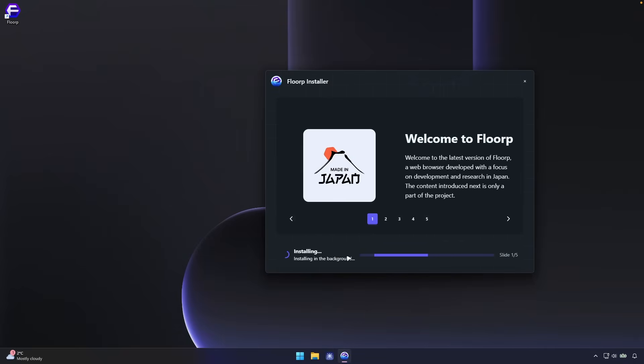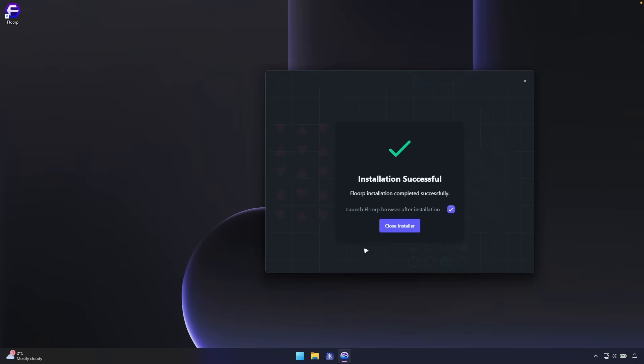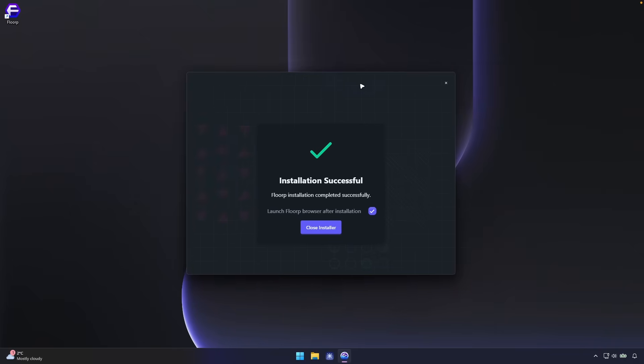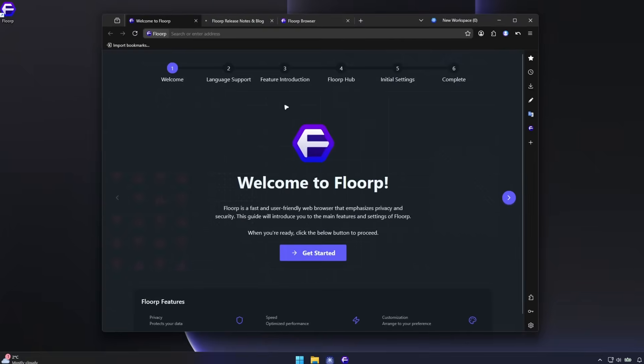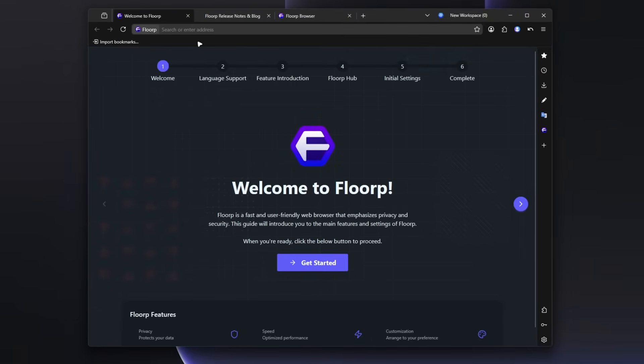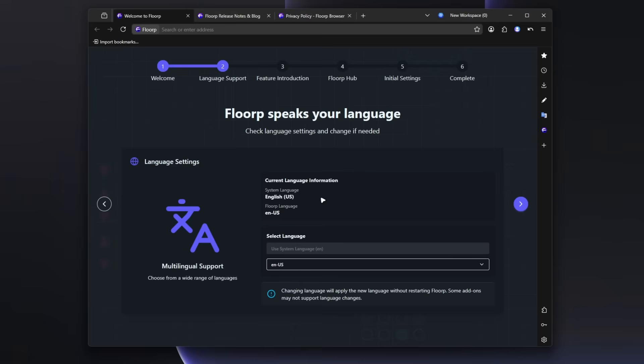And now you can see that it's still installing and installation is finally successful. So FloorP installation completed successfully. Launch FloorP browser after installation. So let's click here. And here it is. This is apparently the FloorP browser and welcome to the FloorP. So right now let's click here to get started.